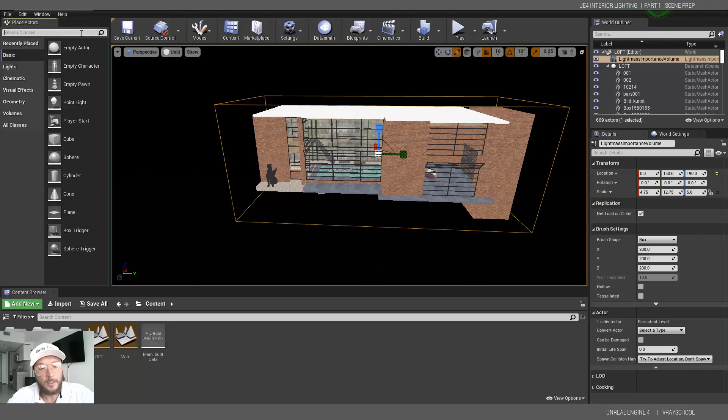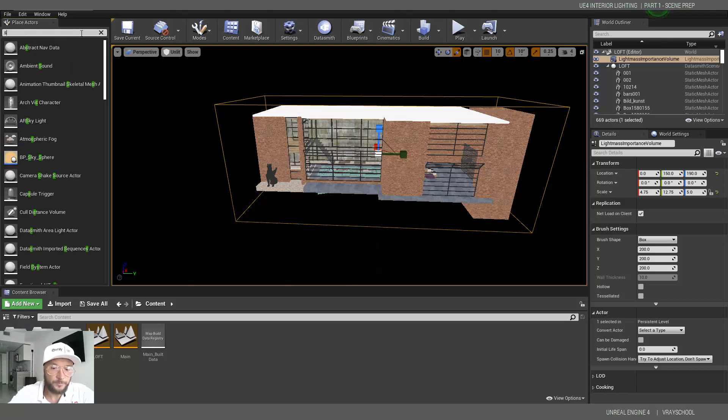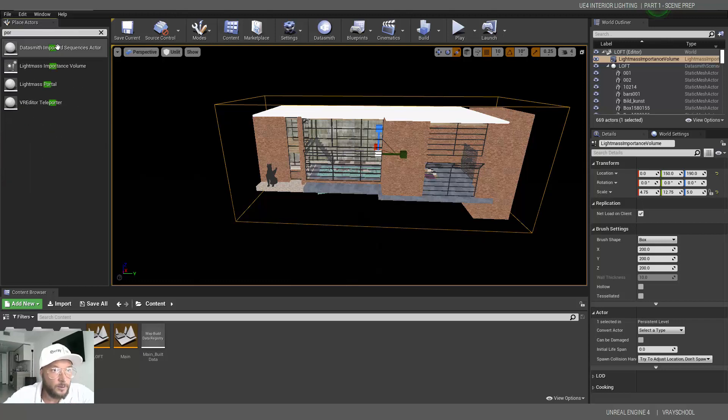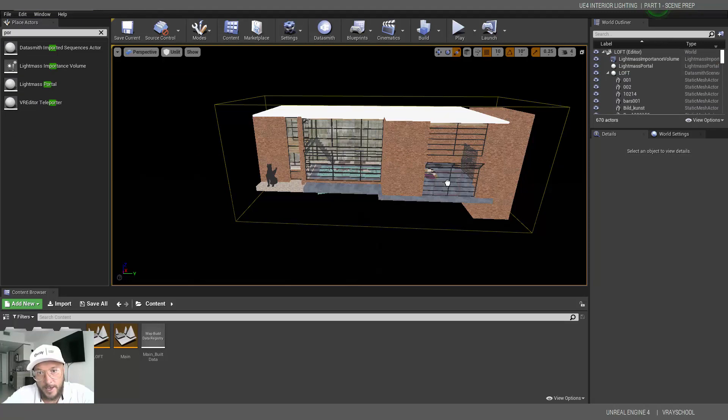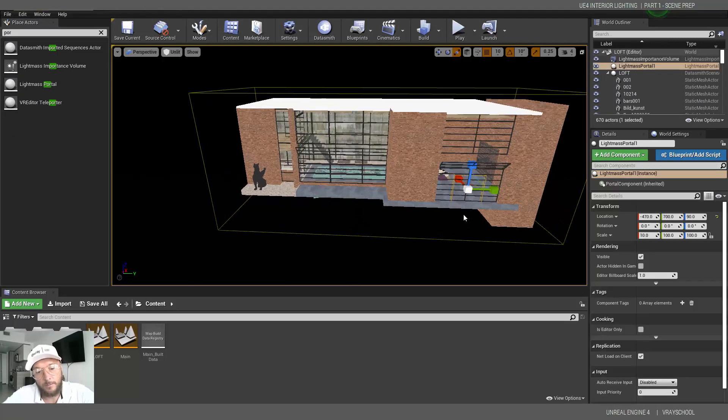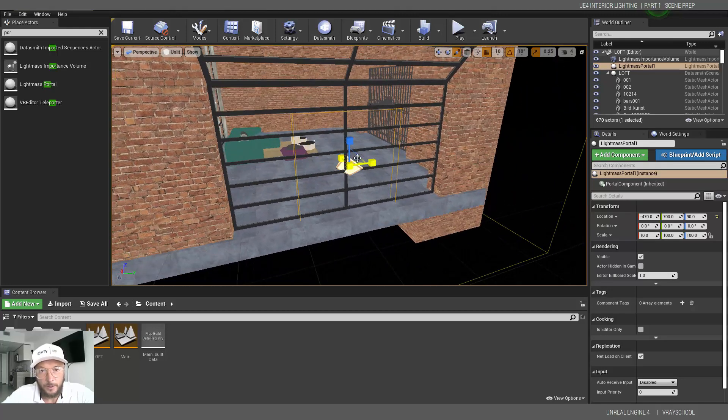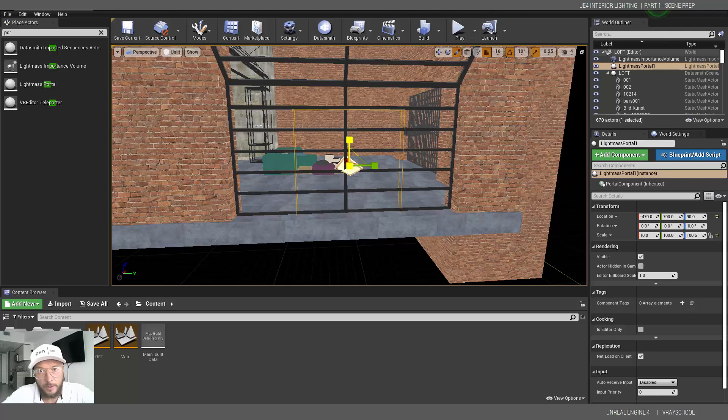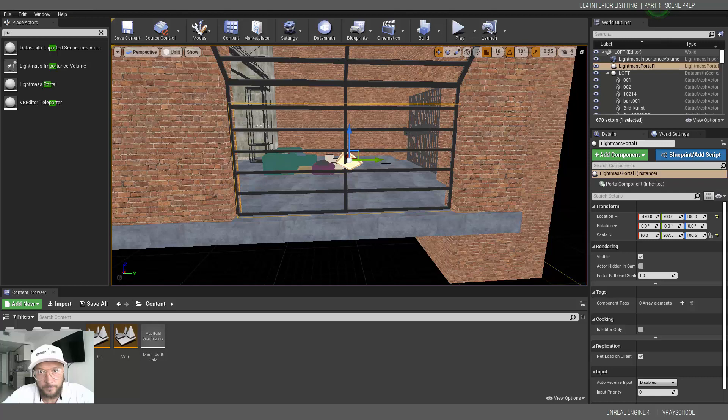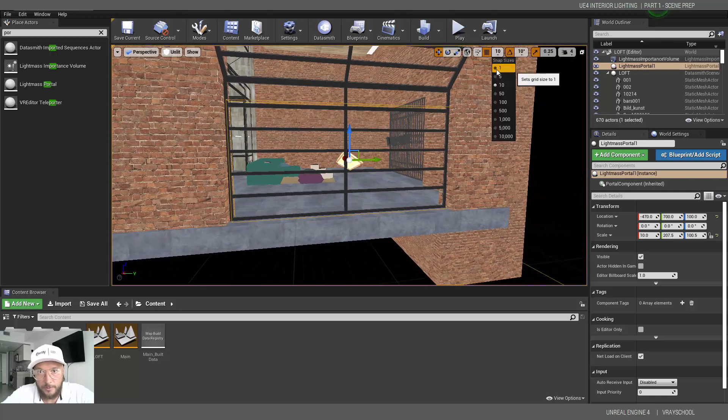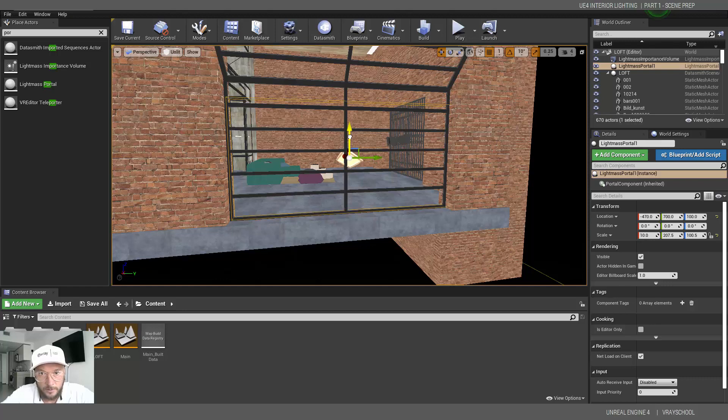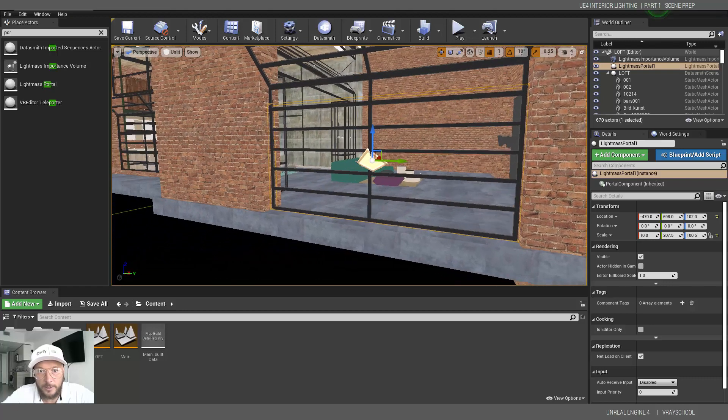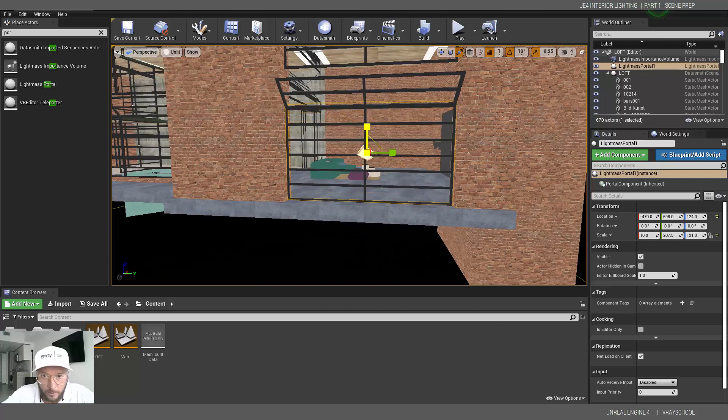Next thing is I'm going to bring sky portals. Sky portals. Lightmass portals. Sorry. That's the name. Lightmass portals is the same portals that we use in V-Ray. Pretty much same thing. We're going to place it at the opening. And we need to scale it up. We need to bring it to cover the entire window here. Let me just change my snapping to one. That way I'll be able to snap it a little better. Alright. So now let's scale this in order to match our opening.